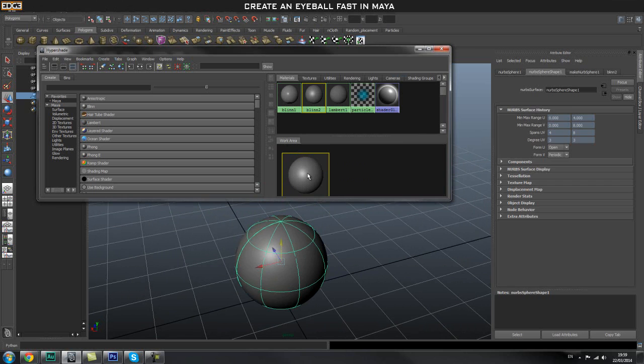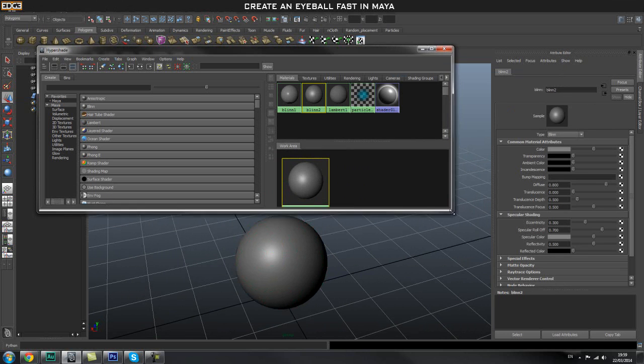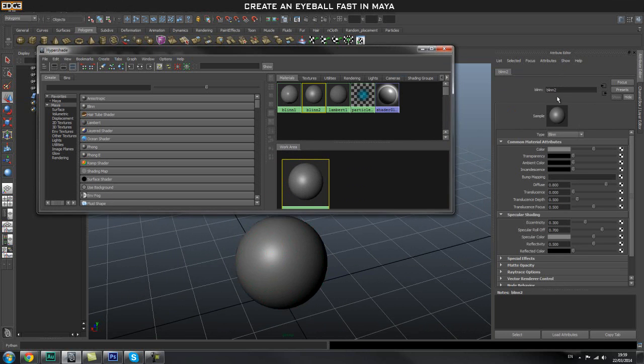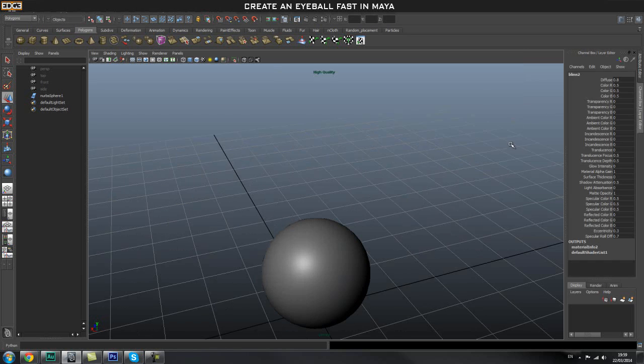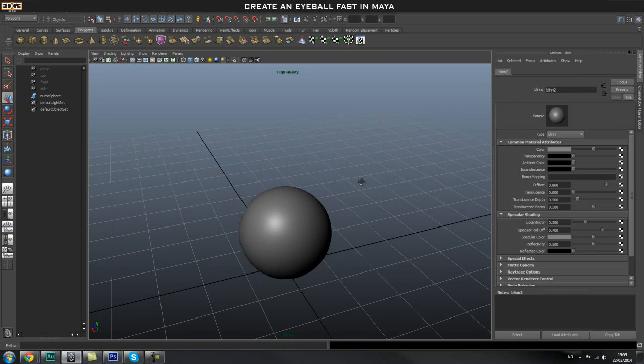Now I'm going to double-click my shader, which is the Blinn that we just made. On the right-hand side the Attribute Editor will pop up. If it doesn't, just press Ctrl+A on your keyboard and it should pop up for you.